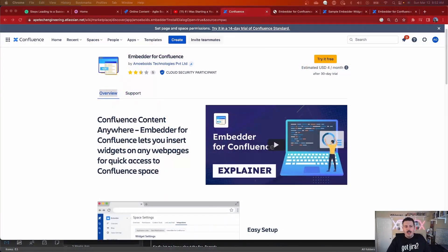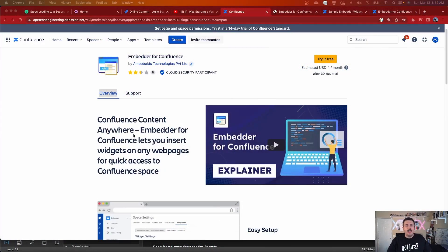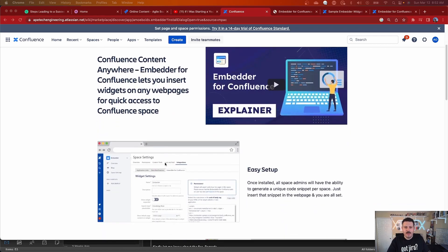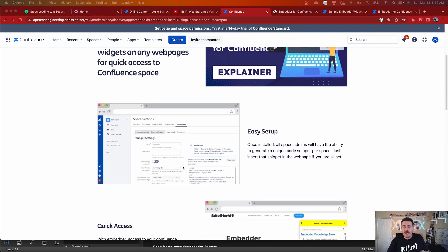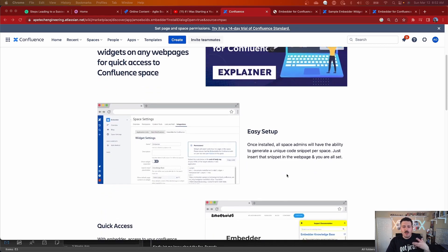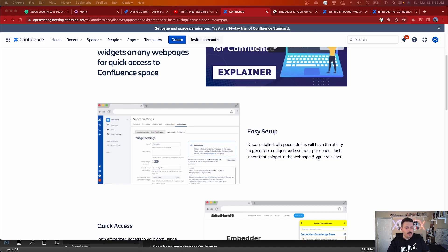Let's keep going through the Embedded for Confluence marketing material. Confluence content anywhere — Embedded for Confluence lets you insert widgets on any web page for quick access to any Confluence space. It's a super easy setup. Once you install it, space admins have the ability to generate a unique code snippet per space, and you just insert that snippet on the web page and you're all set.